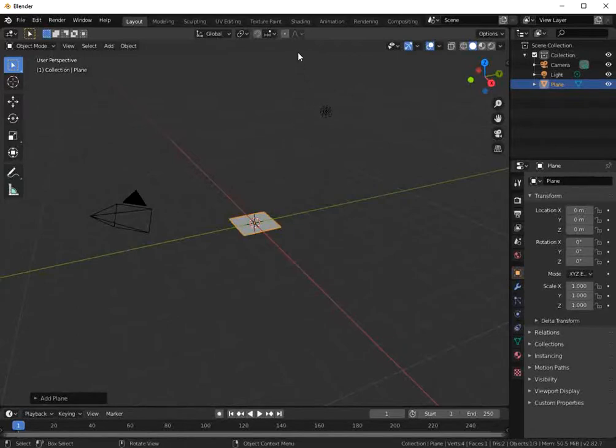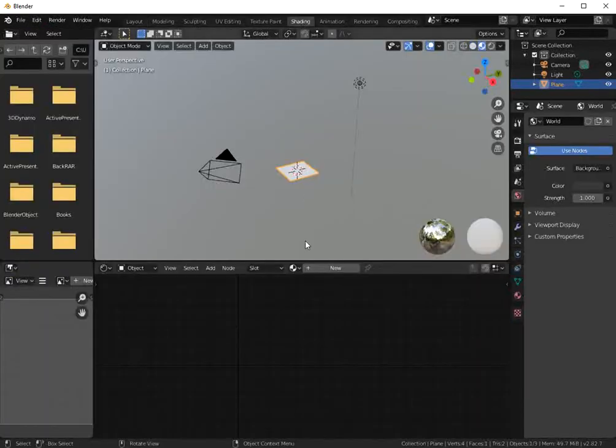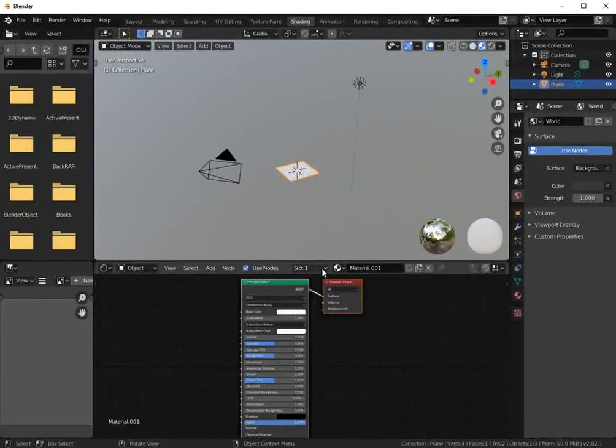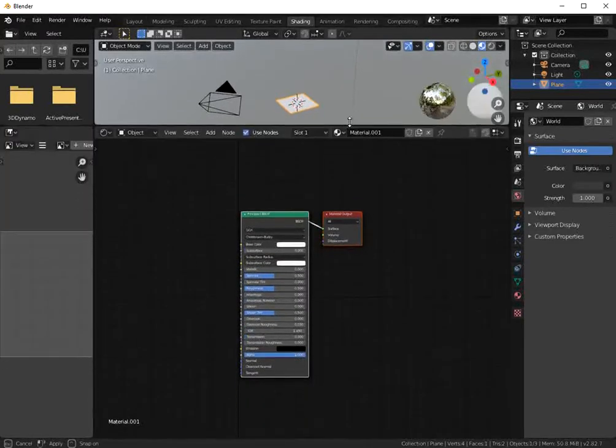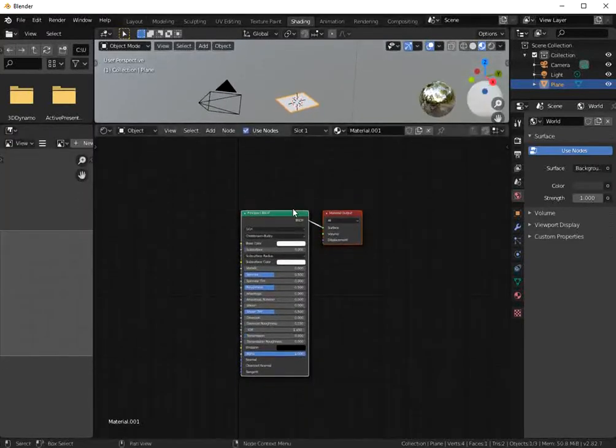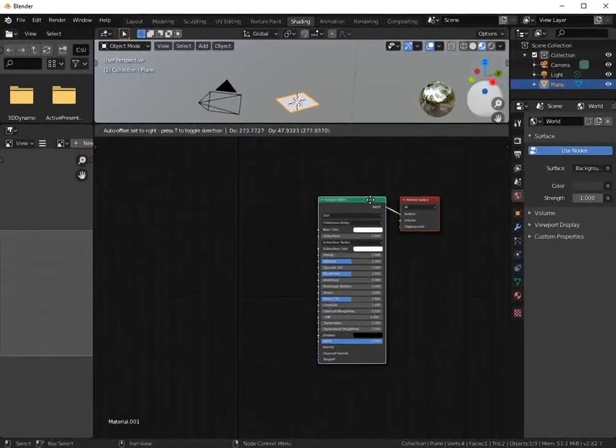The next step is go to shading. Create a new material.